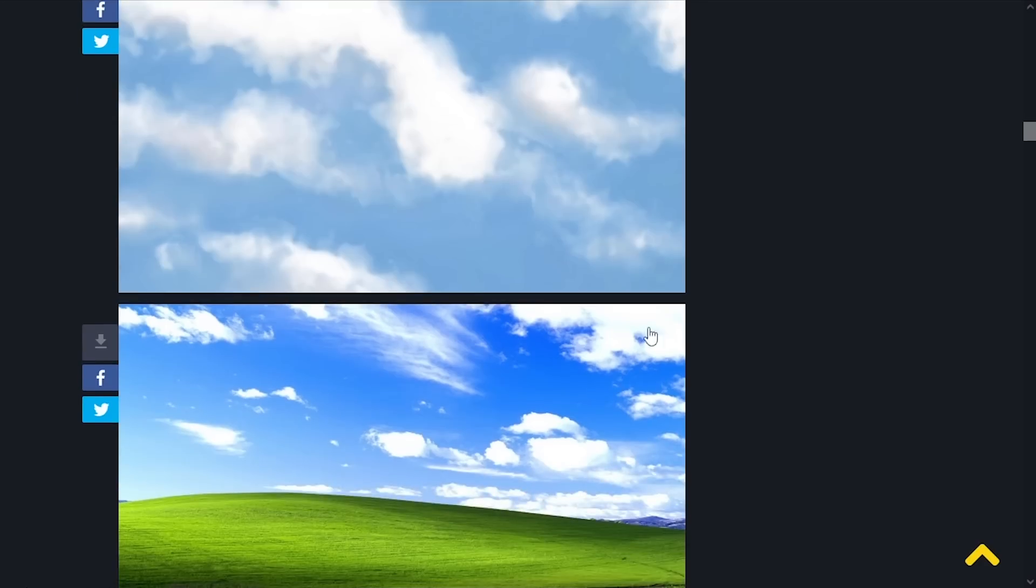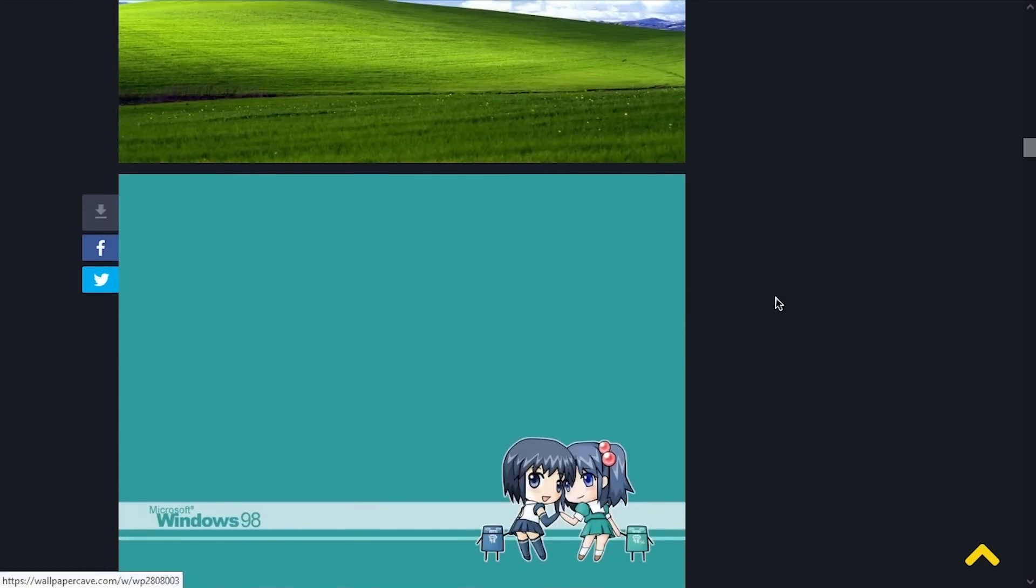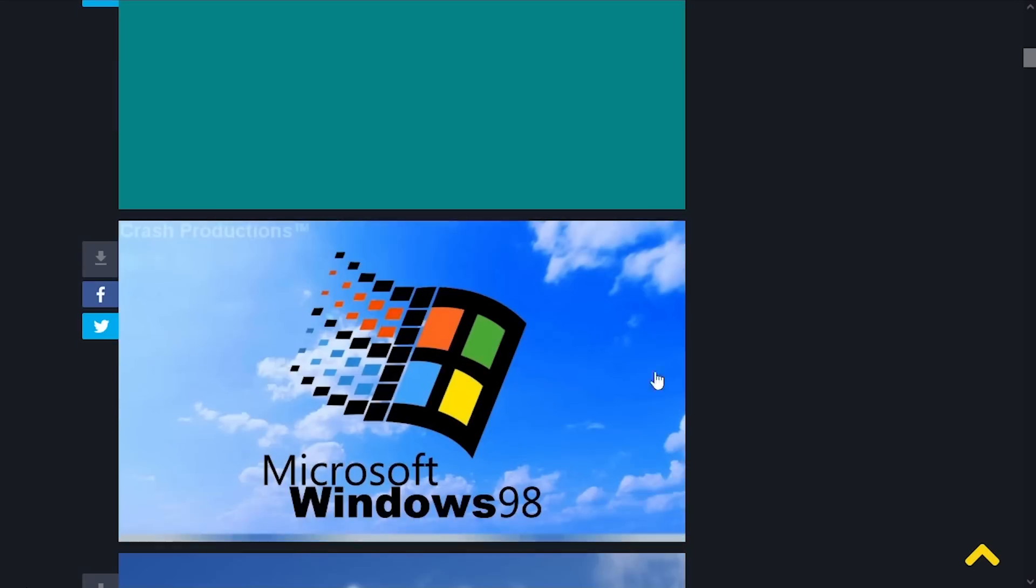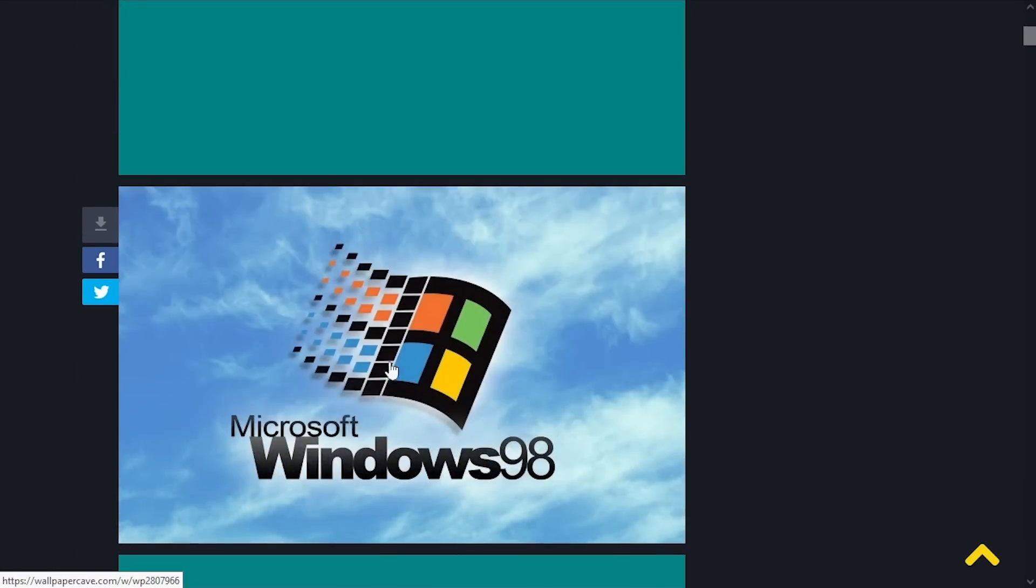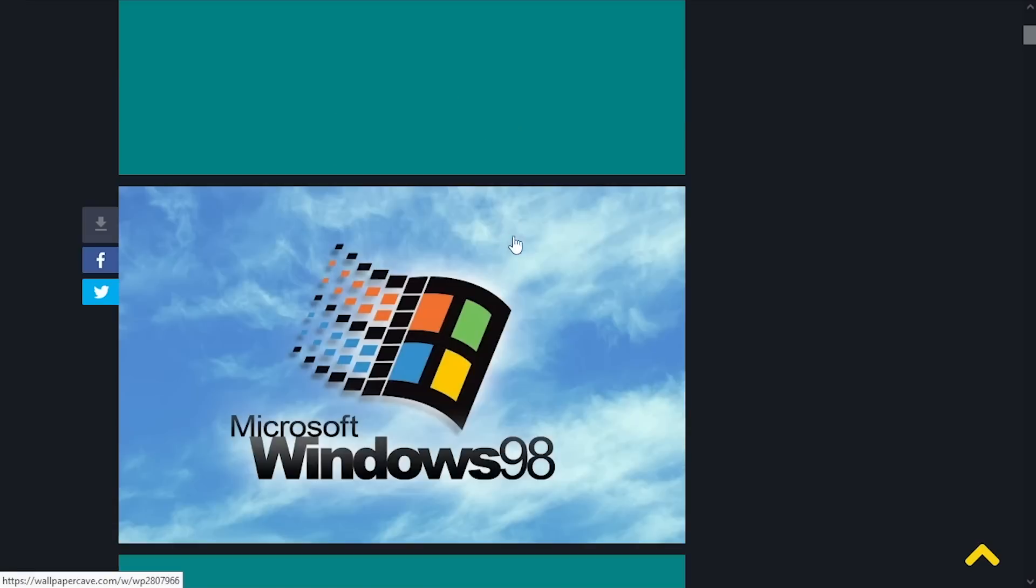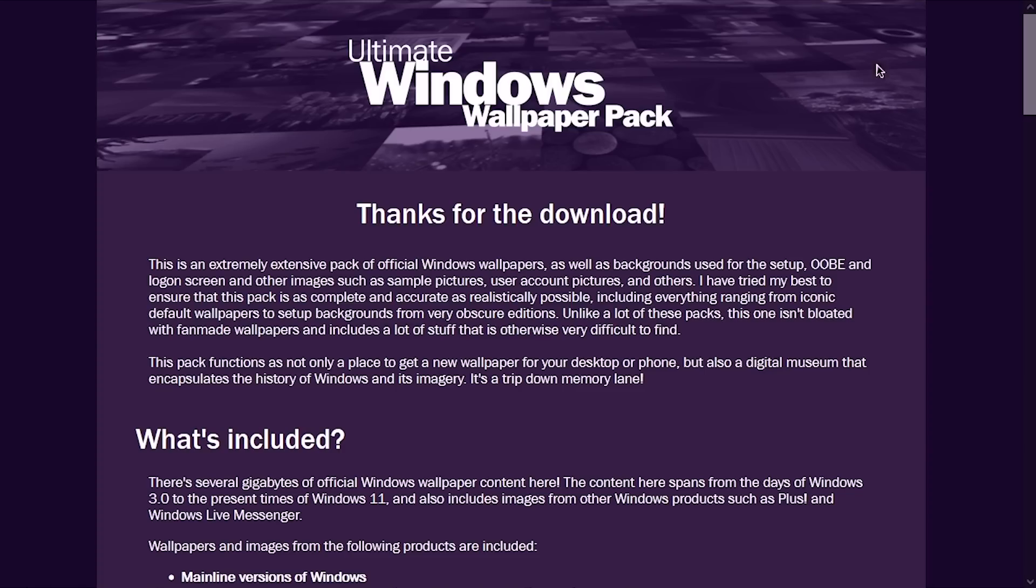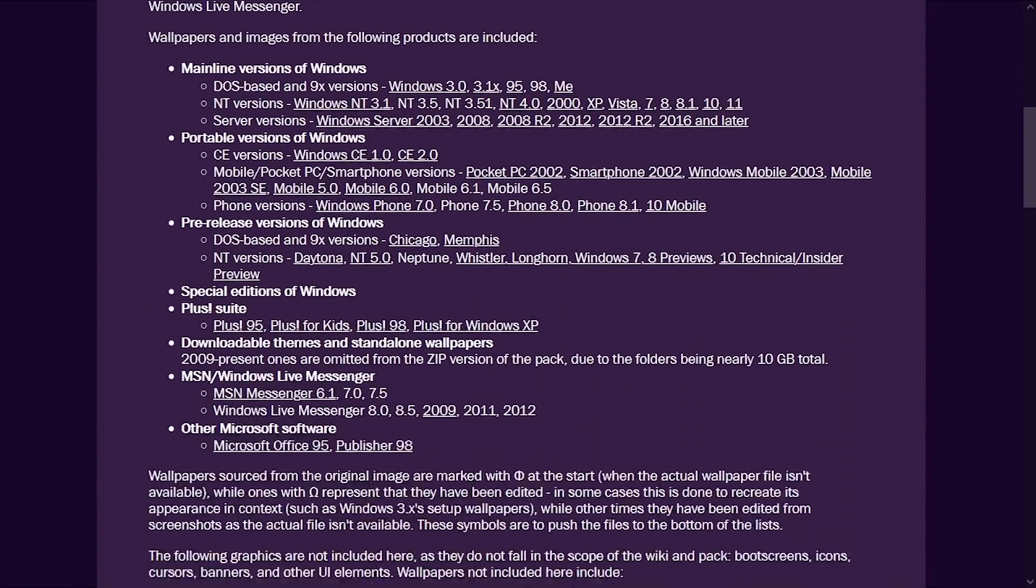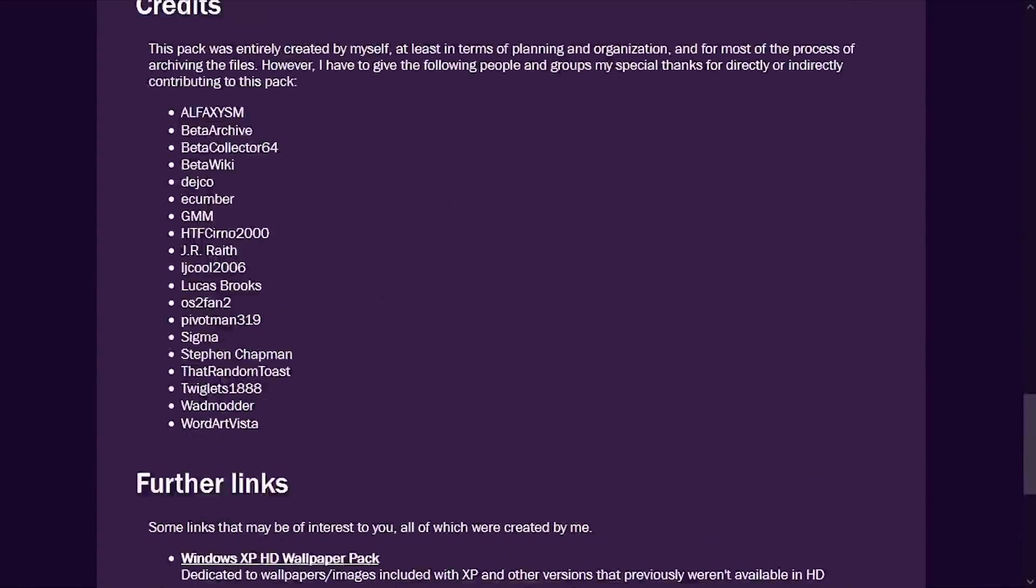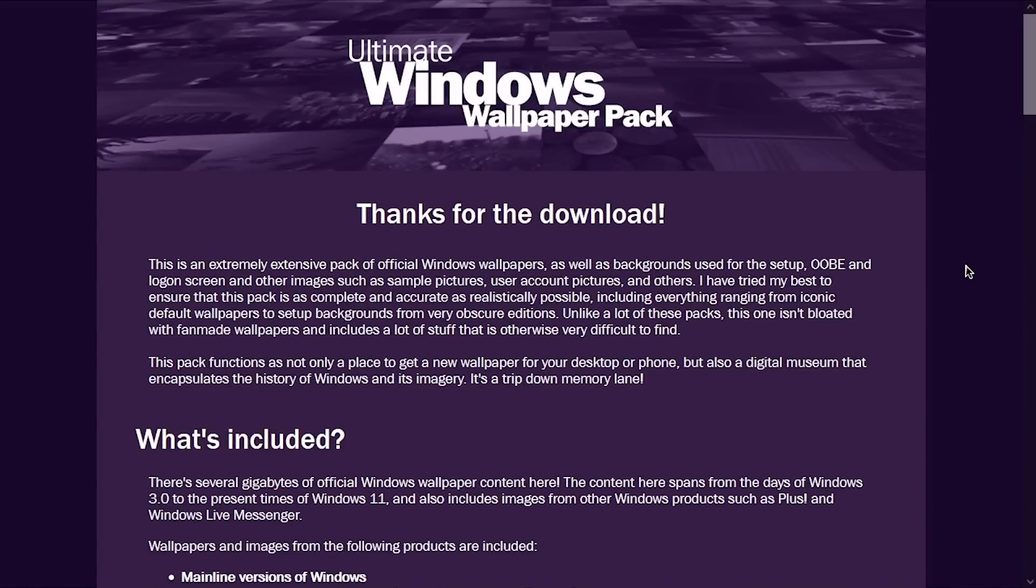Again, nothing wrong with that. But if you're trying to find official wallpapers, and you come to this site, you might be confused because you might think that like this here, or this here is an official wallpaper from 98 when it's not. So that's what's great about this, because you'll know that everything in here is official in some capacity. So there you have it.